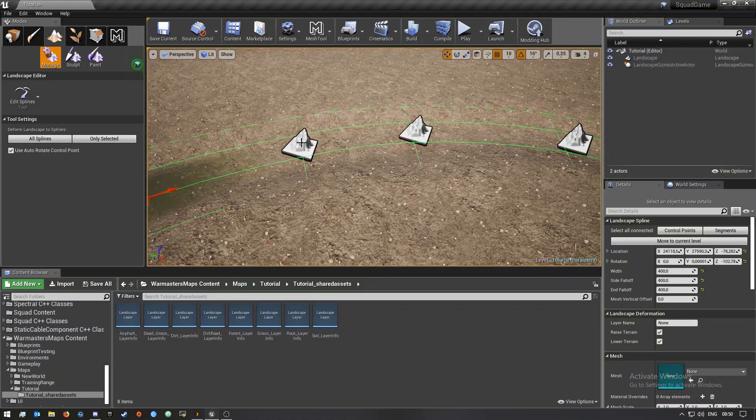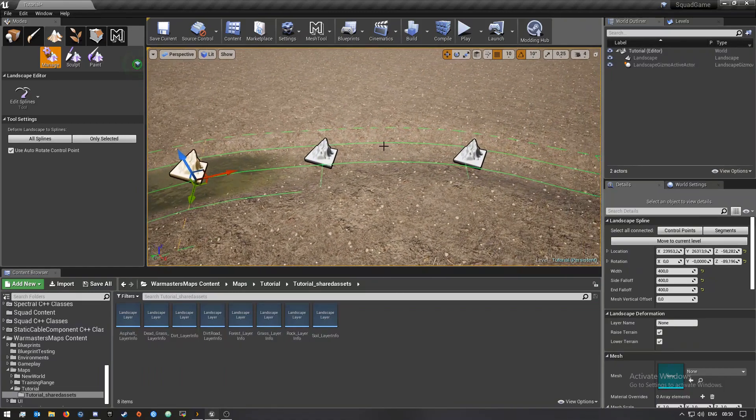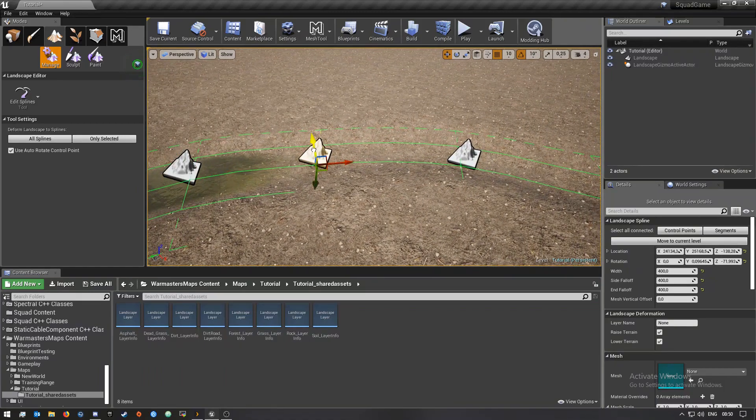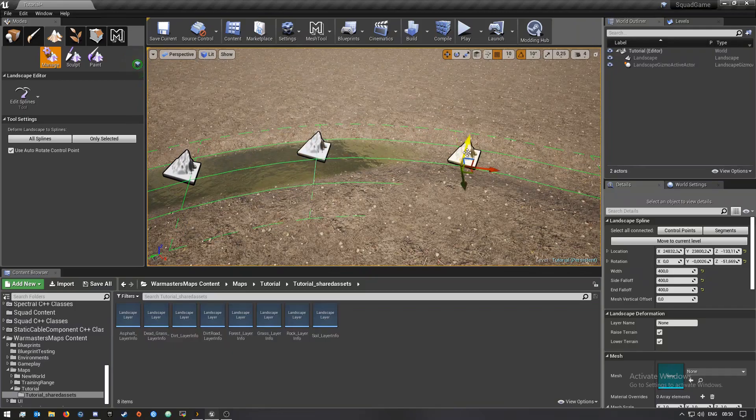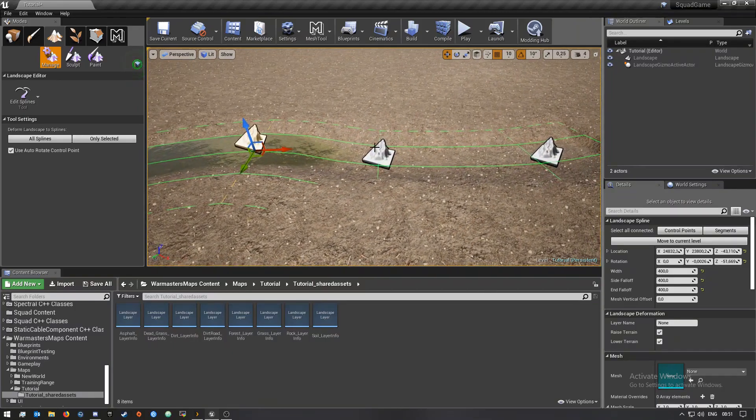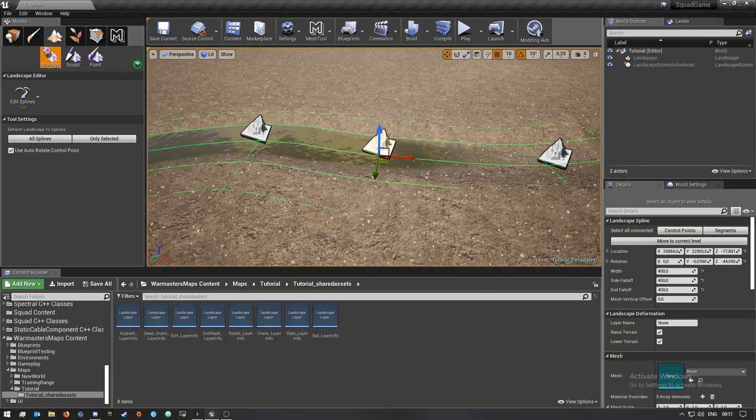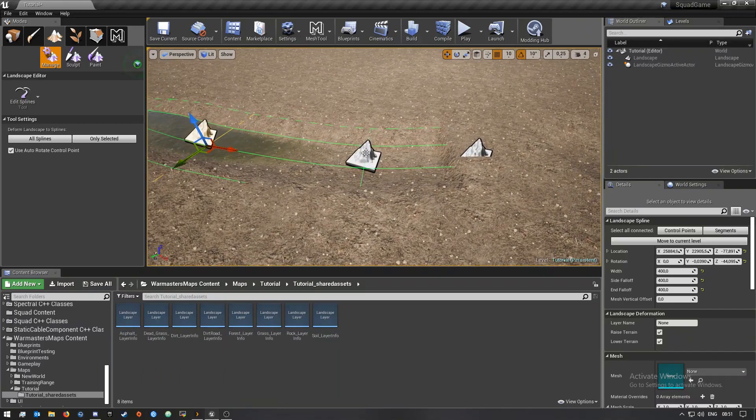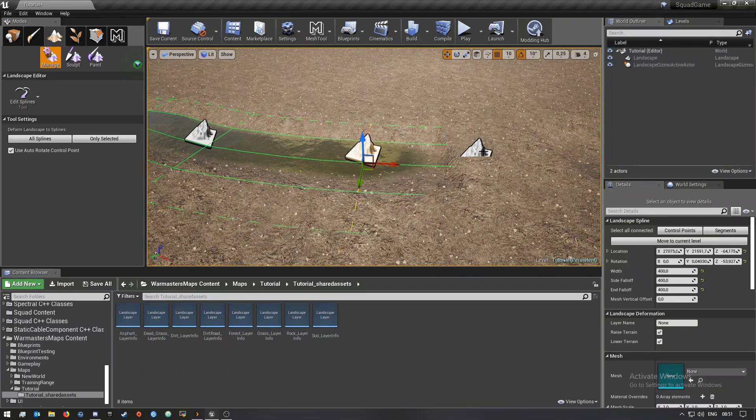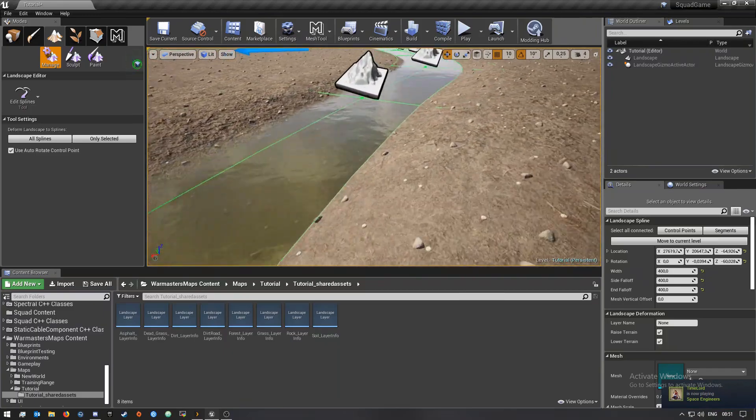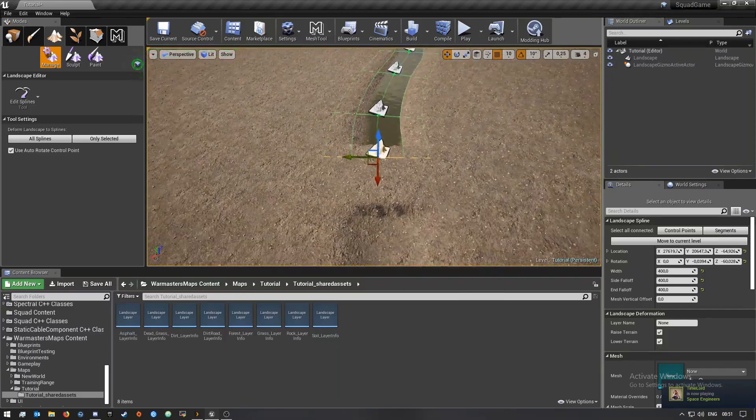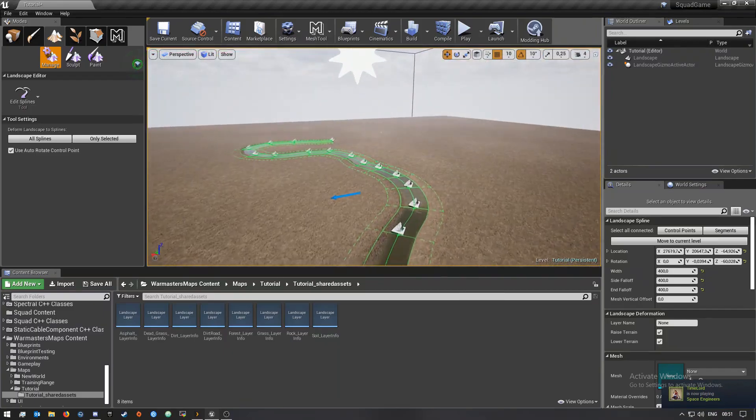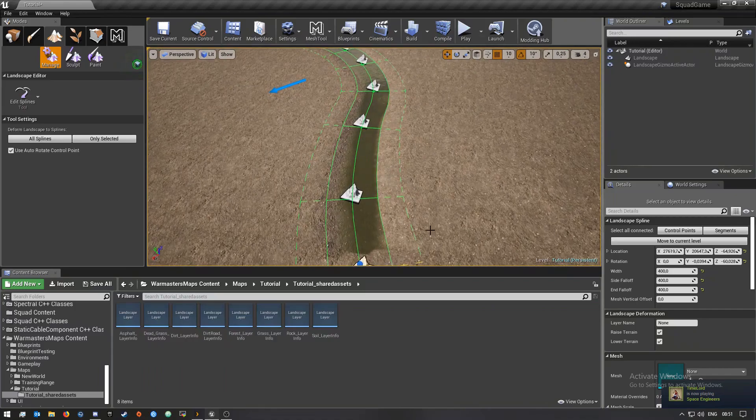I'm just going to do these last few over here and this one. Once you guys have done that your river should be all good to go.